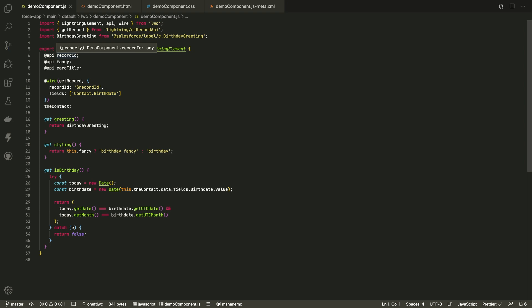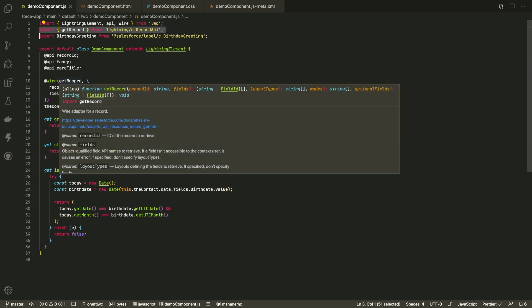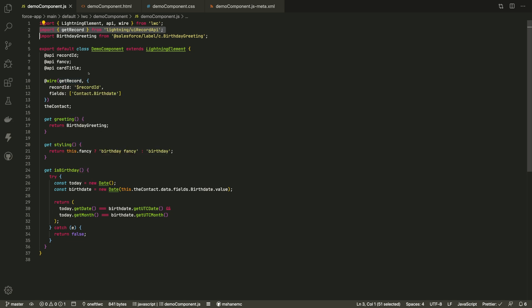Developers get simplified access to platform features like Context — in this example, the record ID of the page that the user is looking at. This getRecord can pull data and metadata from Salesforce. We'll pass it the record ID and get back any fields we need, like this contact's birthdate.